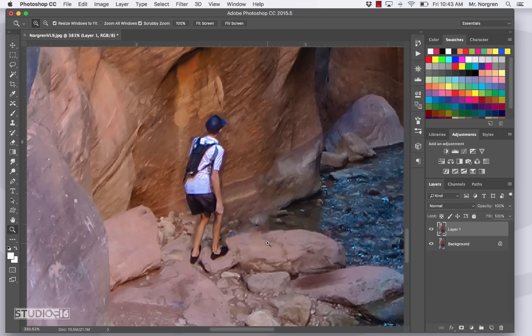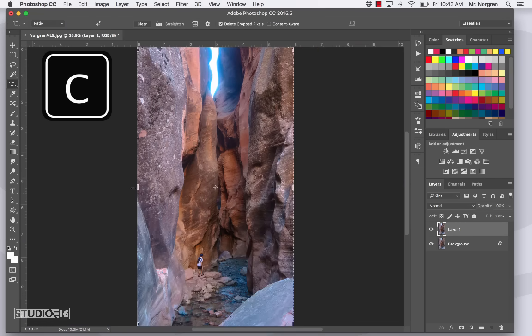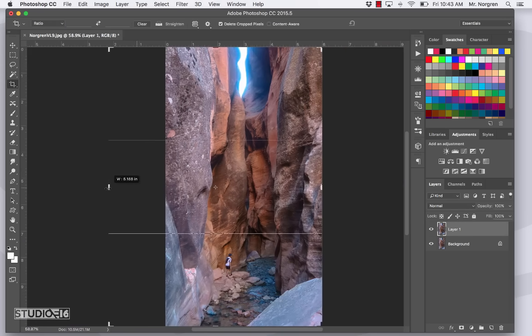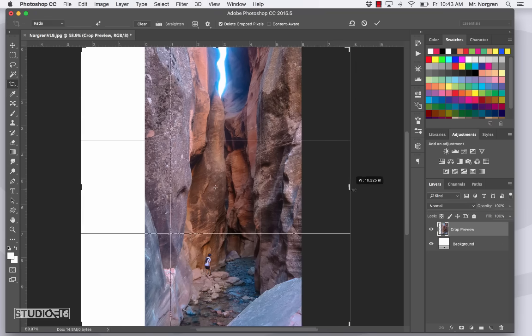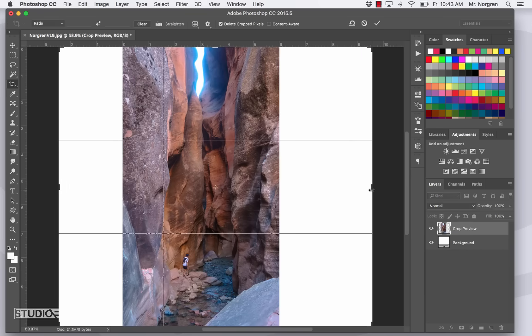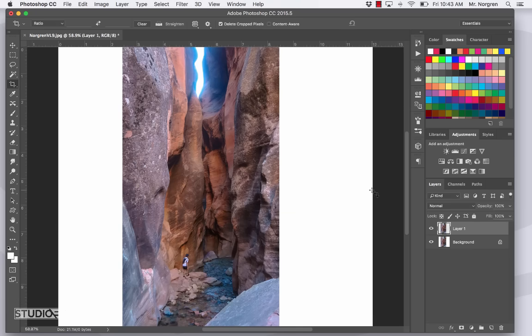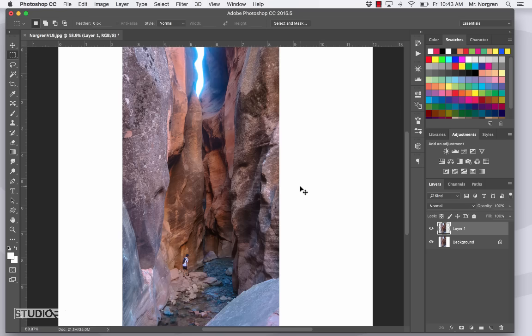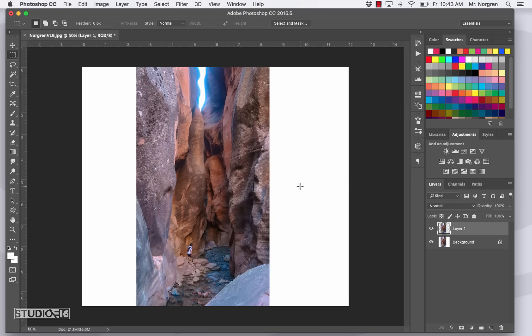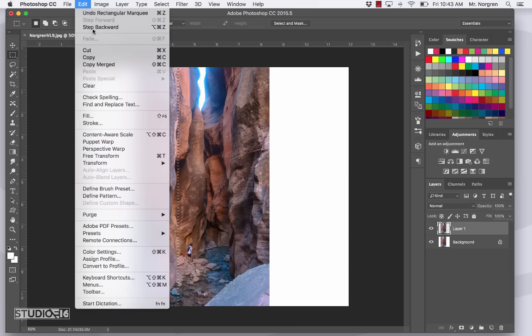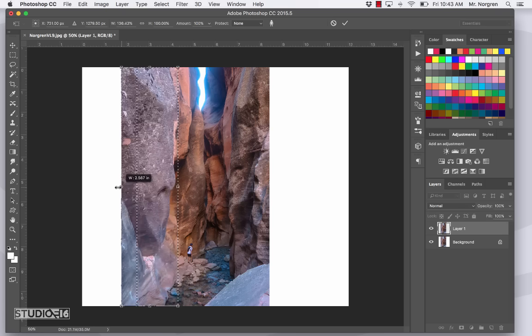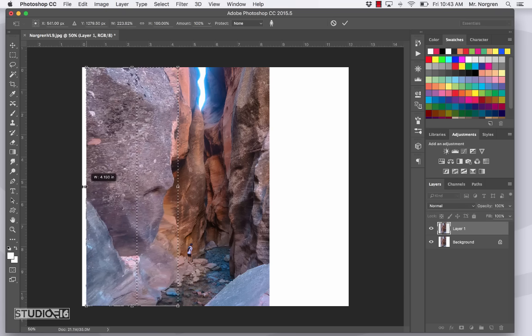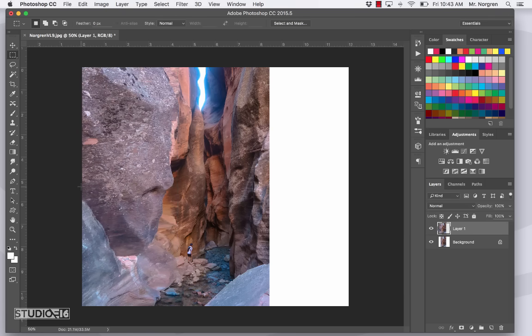Now we're going to try the content aware scale. This one's pretty cool too. Choose the crop tool. It's the letter C. And then drag the left handle out a little bit, and then the right handle out a little bit. And then press return. Now choose the rectangular marquee tool. That's the letter M. And then select part of the left side of the image. And then up at the menu bar at the top of your screen, click on edit and go down to content aware scale. And then click and drag on the left handle here. And it just stretches out the image to the edge there. Now press return and then command D to deselect. And that looks pretty realistic.